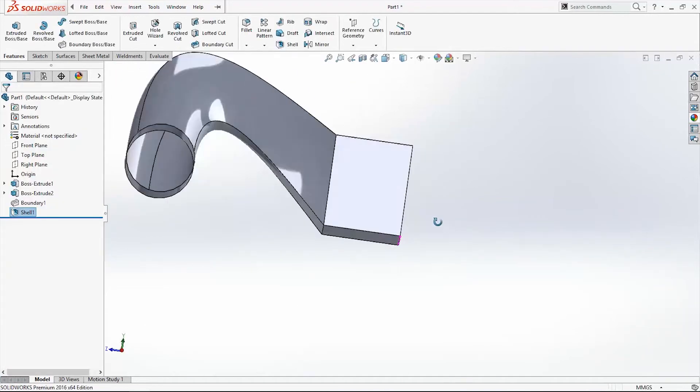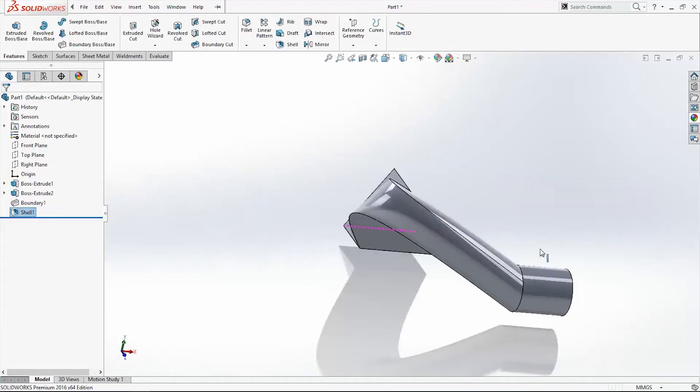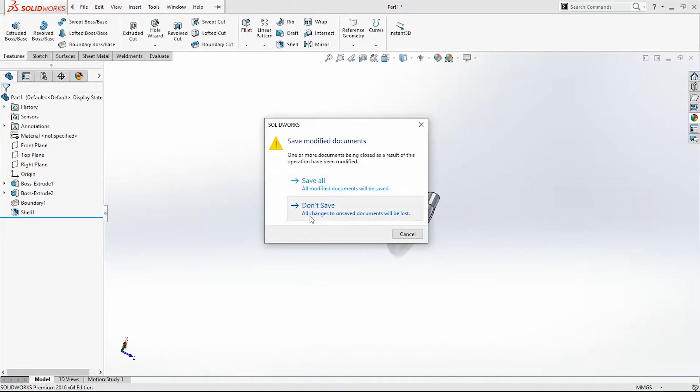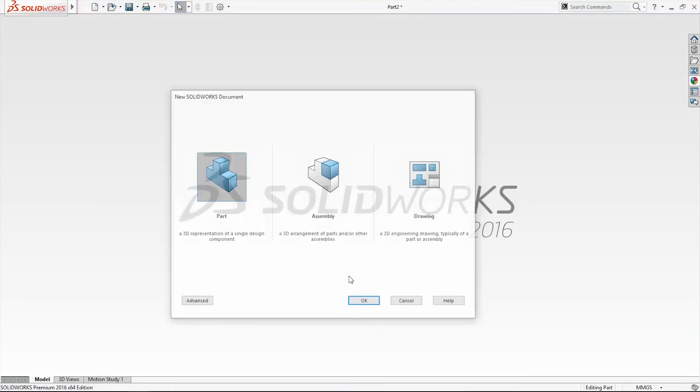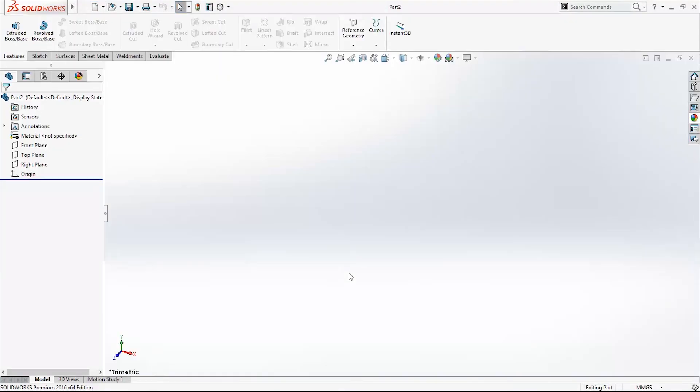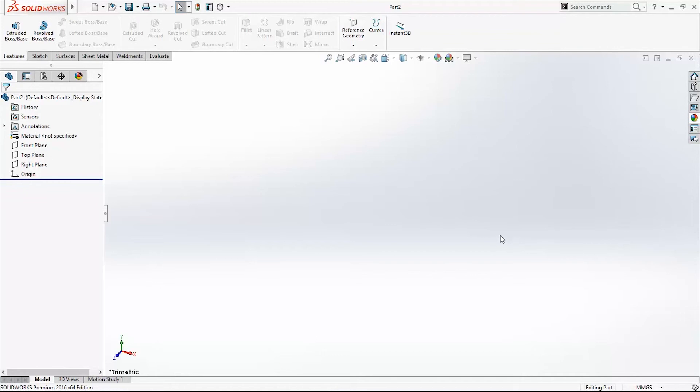Exit, again new document. This time I will show you Boundary Boss Base with direction line.